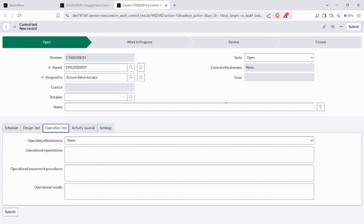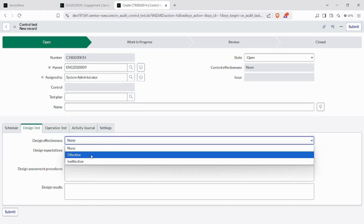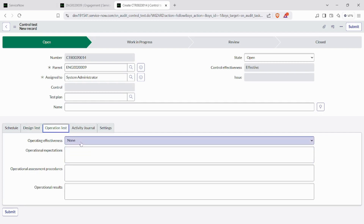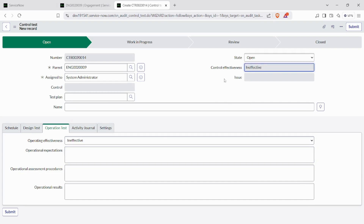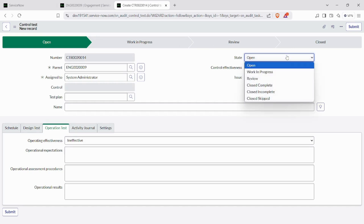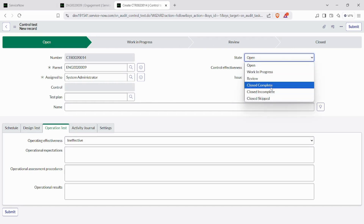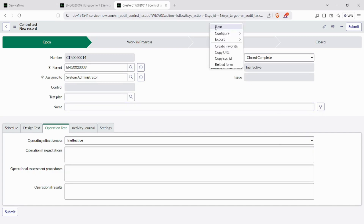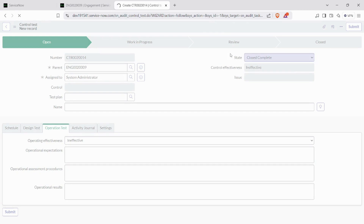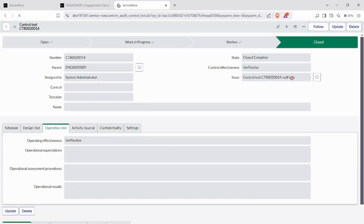You can see there is a design test and an operation test. If we mark any one of these as ineffective, an issue is automatically generated — this is out-of-box functionality in ServiceNow. If I mark one as effective and the other as ineffective, you can see the control changes. Then we move through work in progress and review states, and close the issue. You can see an issue is generated here.